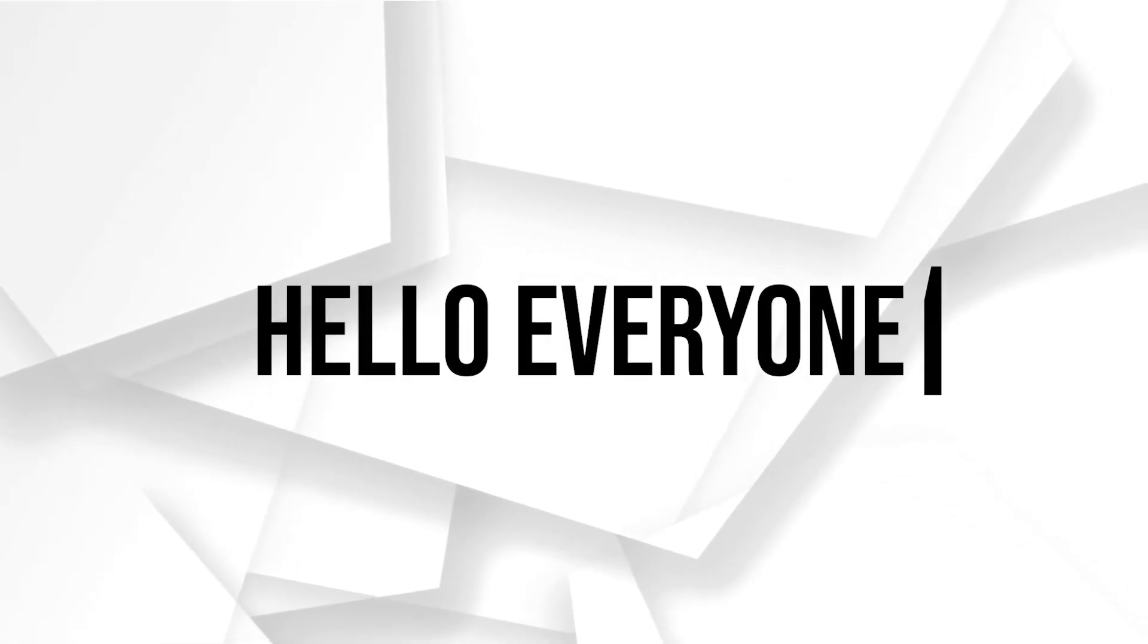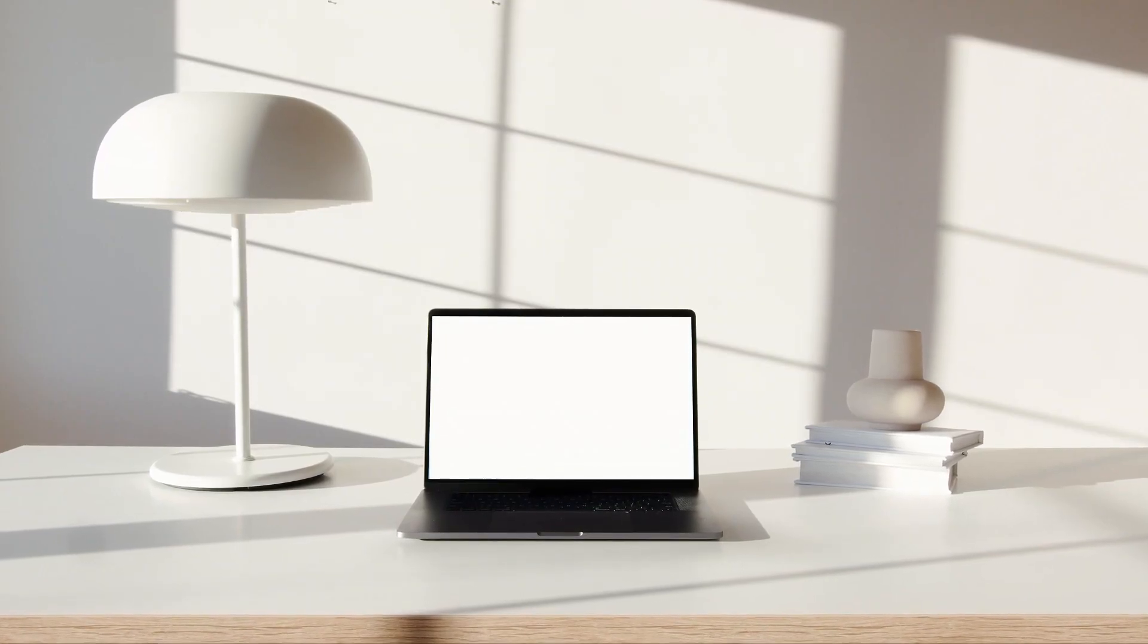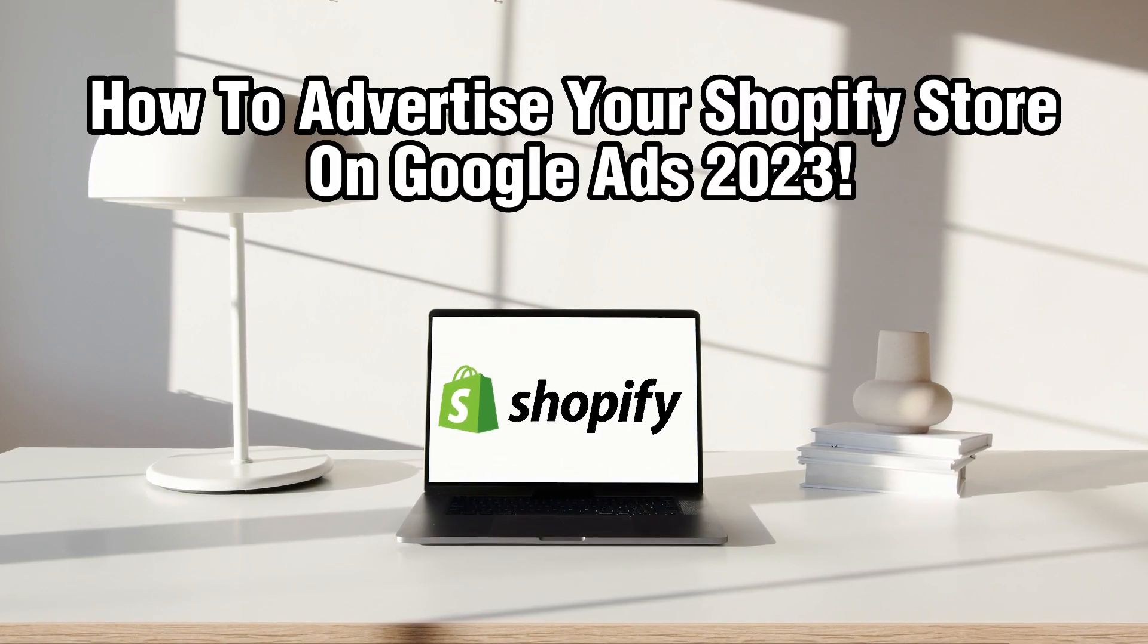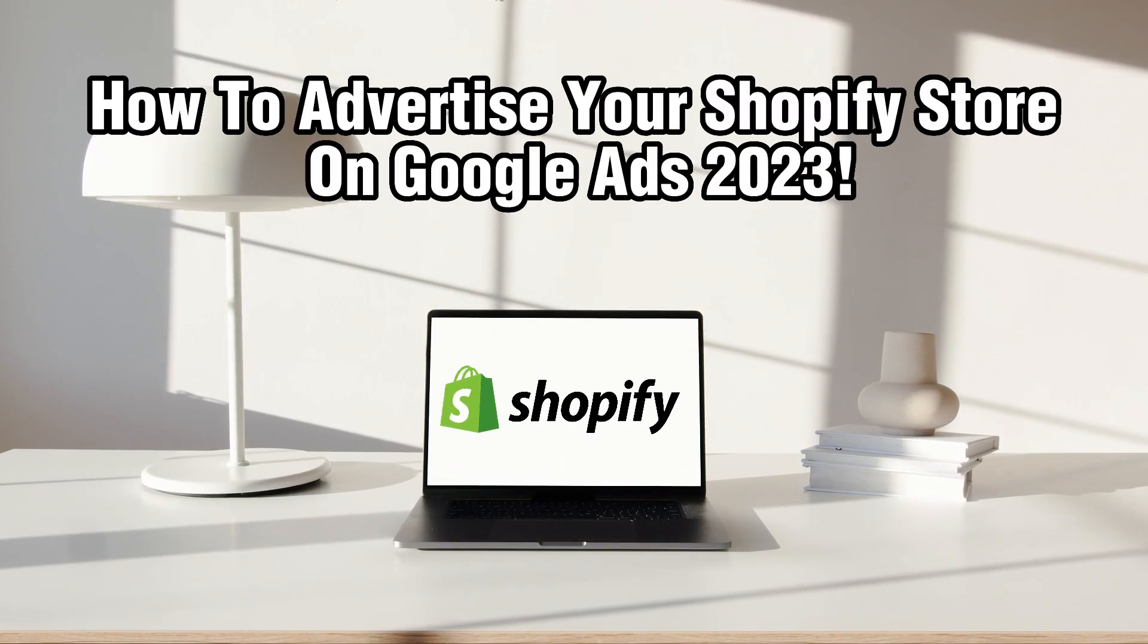Hello everyone and welcome back to our channel. In today's video, I'll be showing you how to advertise your Shopify store on Google Ads in 2023.